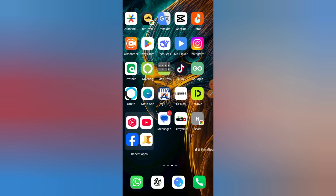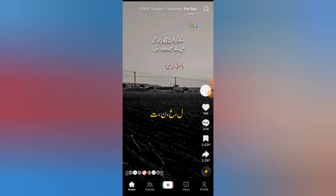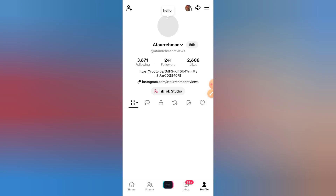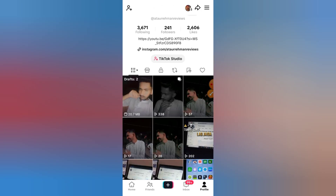How to Fix TikTok Offline Videos Not Showing — 2025 Guide. Hey everyone, welcome back to How to Mastery. In this video I'll show you how to fix the problem when your TikTok offline videos are not showing, step by step. Let's get started.